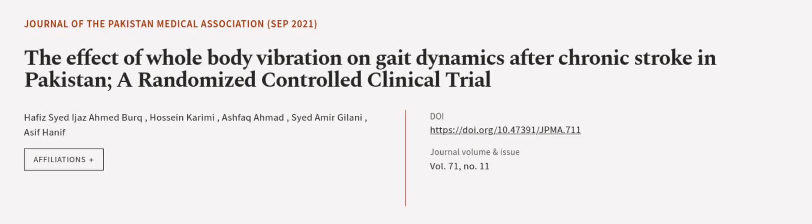This article was authored by Hafiz Syed Ijaz Ahmed Burke, Hossein Karimi, Ashwa Kamad, and others. WeAreArticle.tv, links in the description below.